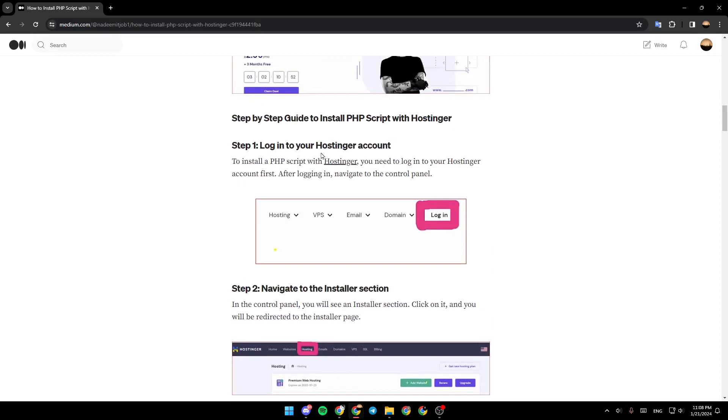Step 1, log in to your Hostinger account. To install a PHP script with Hostinger, you need to log in to your Hostinger account first. After logging in, navigate to the control panel.